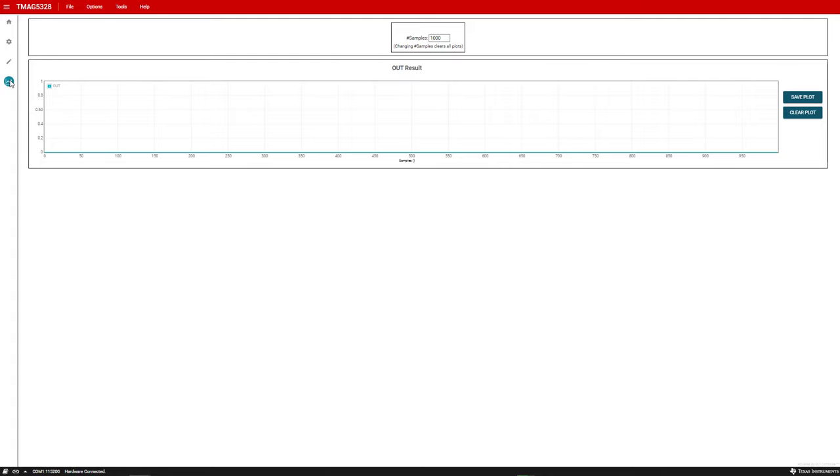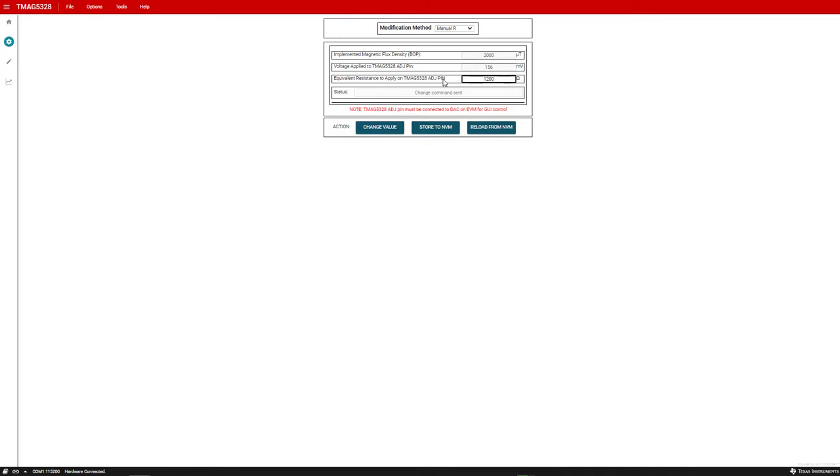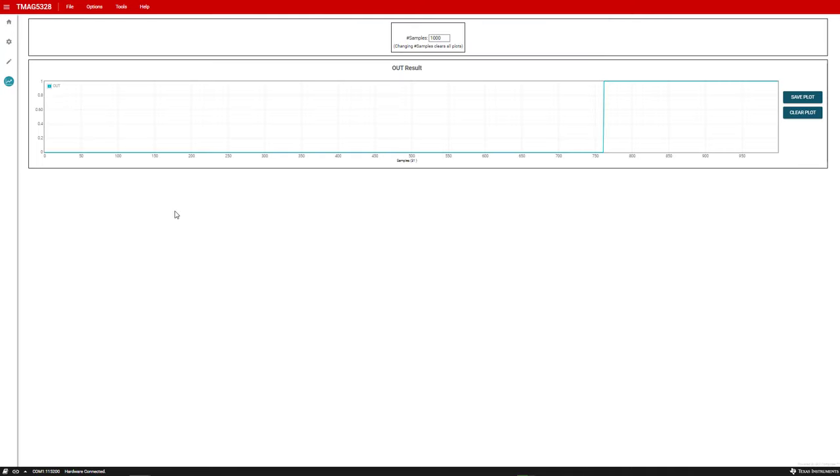The last option allows you to emulate connecting a specific resistor value to the ADJ pin by using the DAC. To select this option, choose manual R, then enter the ADJ resistive value and click change value. Here we will emulate adding a 12k resistor value to the ADJ pin. After doing this, the output is asserted high again since the BRP is greater than the sensed magnetic flux density.